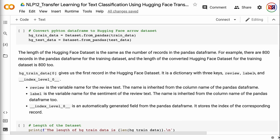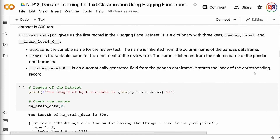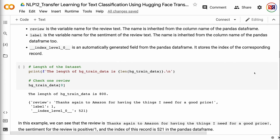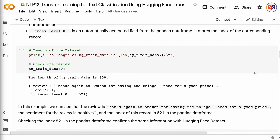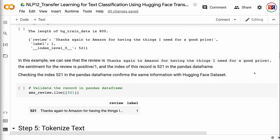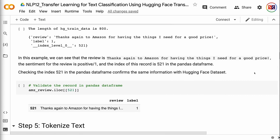hg_train_data[0] gives us the first record in the HuggingFace dataset. It is a dictionary with three keys: review, label, and index_level_0. Review is the variable name for the review text, inherited from the column name of the pandas dataframe. Label is the variable name for the sentiment. index_level_0 is an automatically generated field storing the index of the corresponding record. In this example, the review is 'Thanks again to Amazon for having the things I need for a good price.' The sentiment is positive and the index of this record is 521 in the pandas dataframe. Checking index 521 in the pandas dataframe confirms the same information.